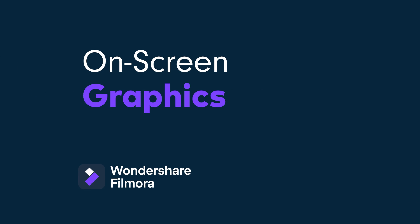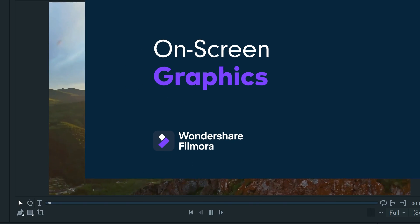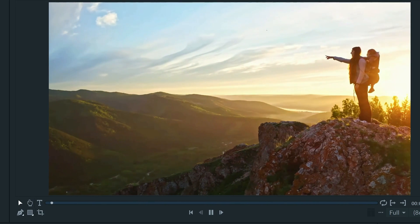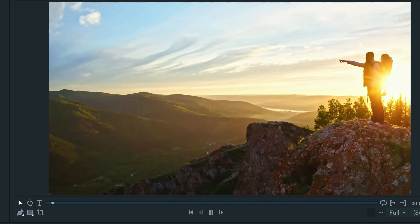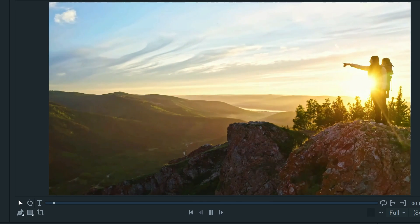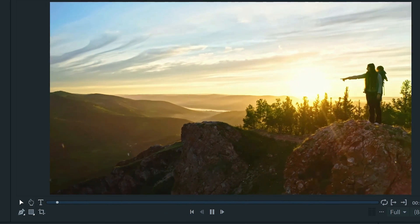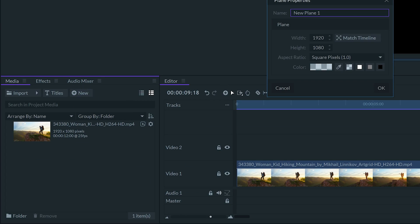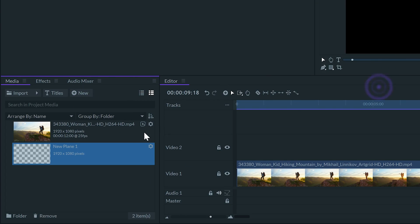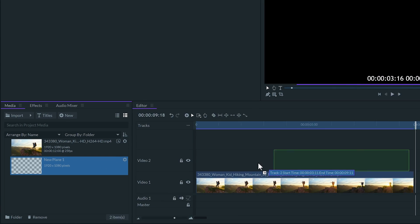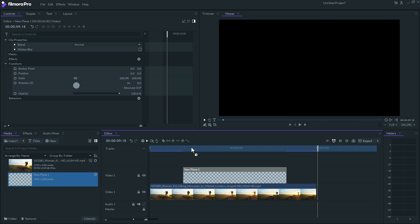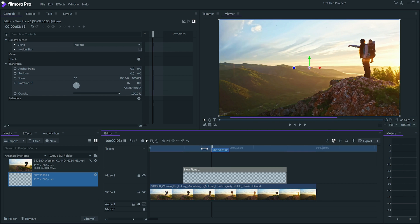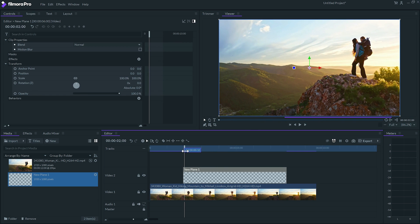Let's make some on-screen graphics using the stroke effect. Here I have this hiking video and I want to animate a path to each mountain like a map. First I'll set the transparent plane and move the playhead to a frame where I can see all the peaks.